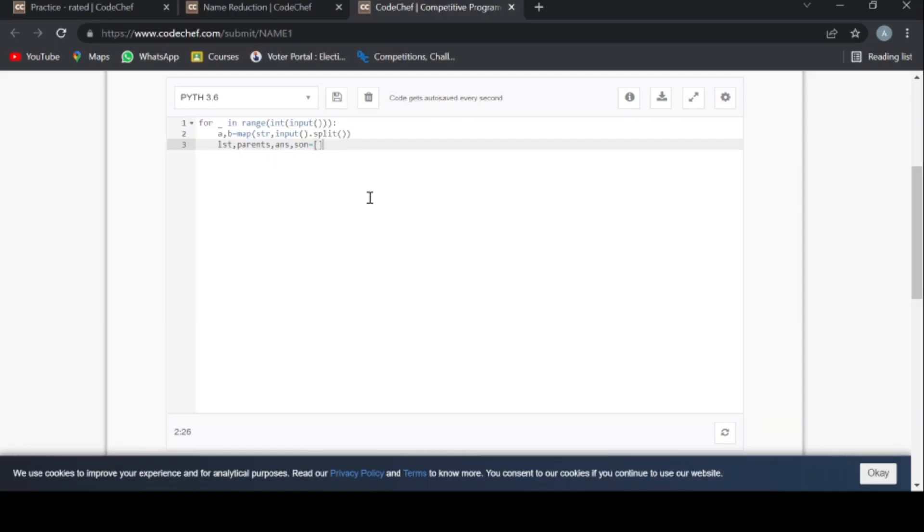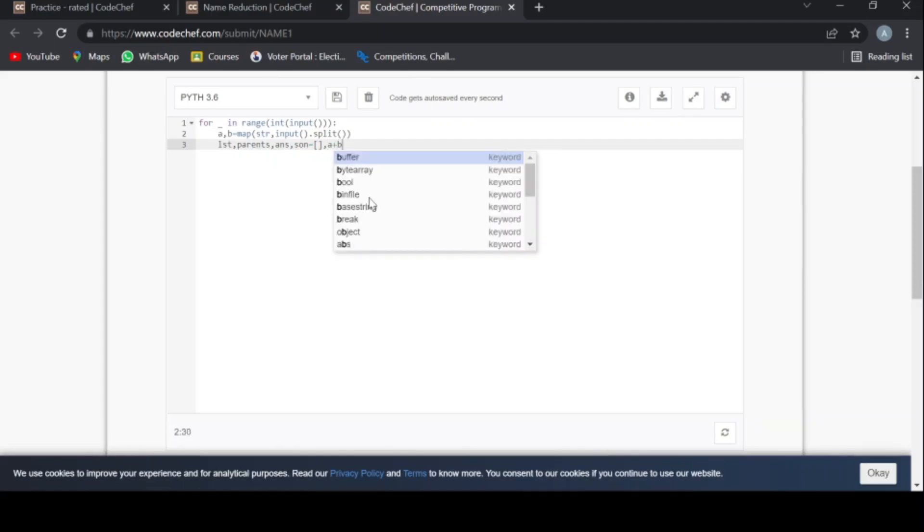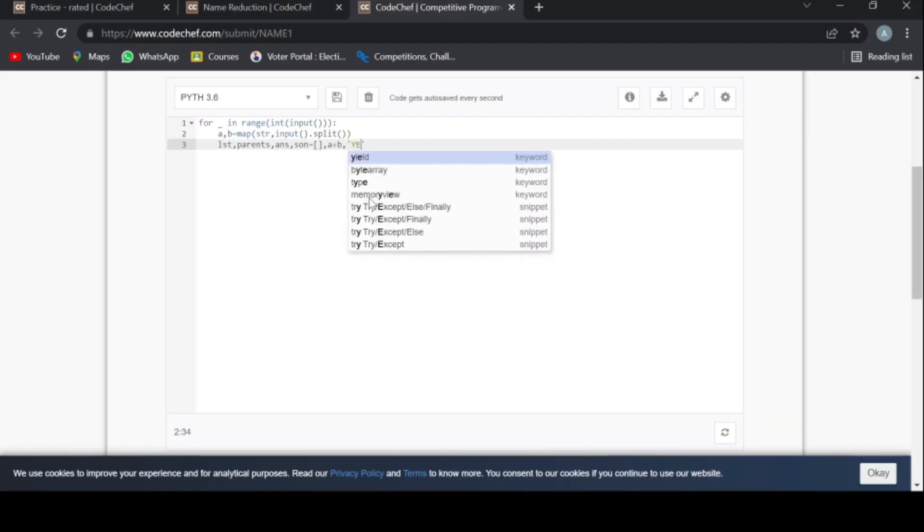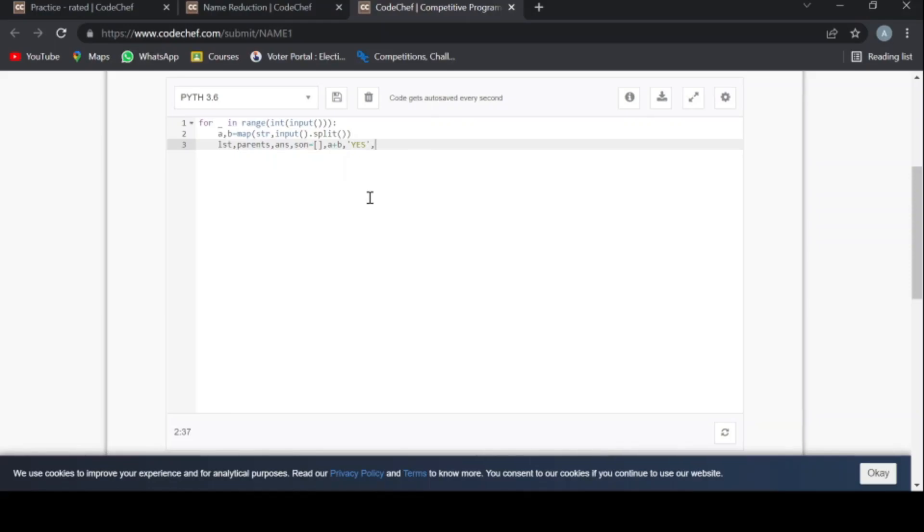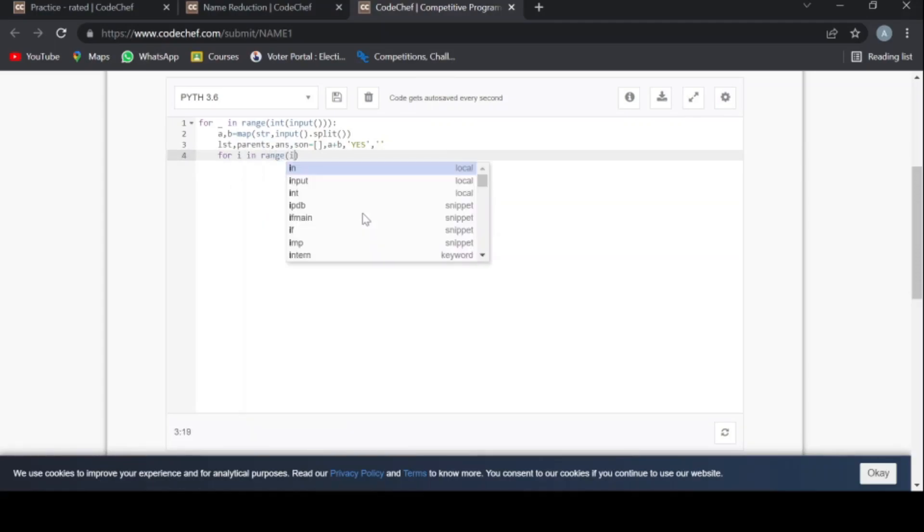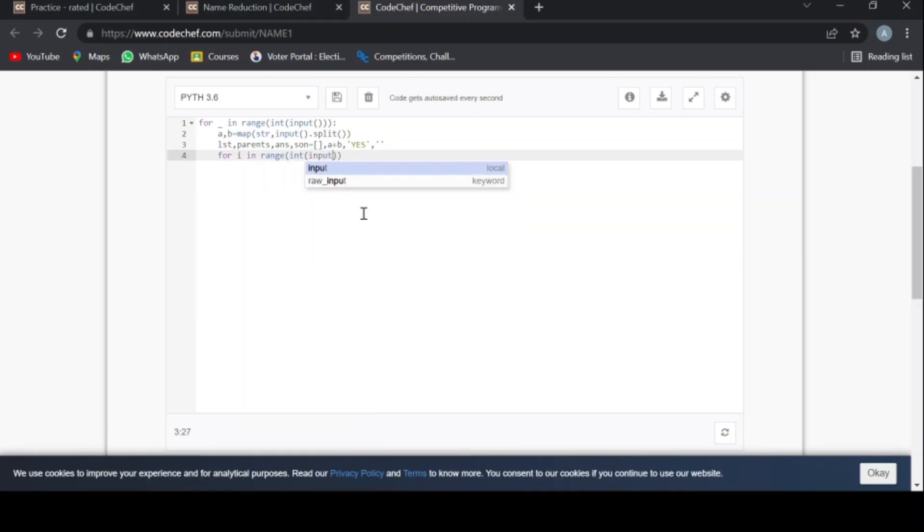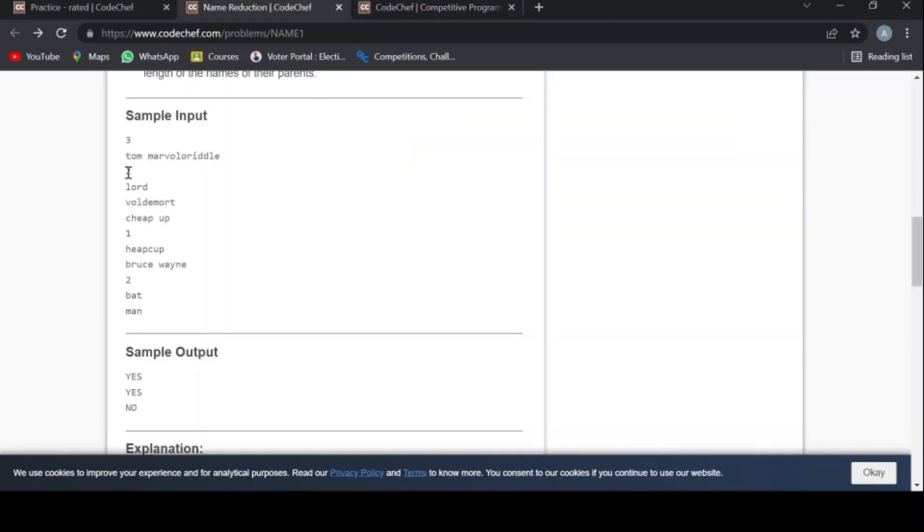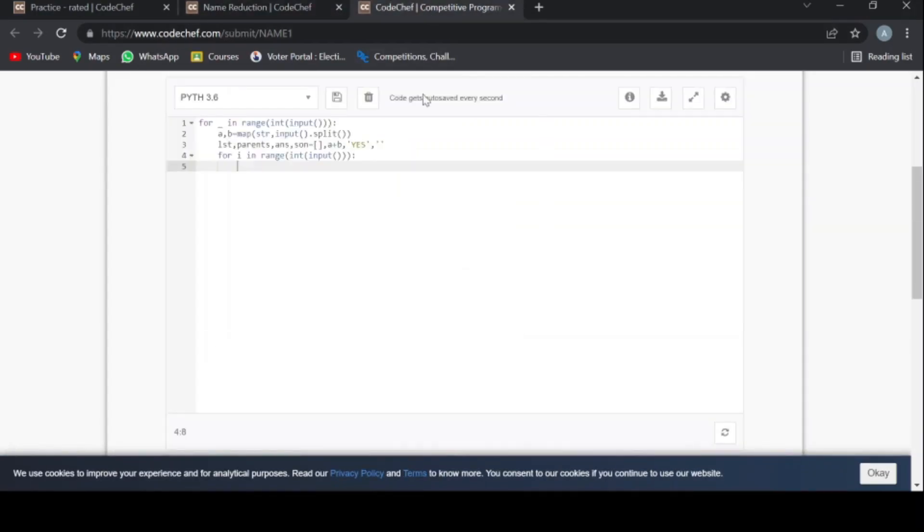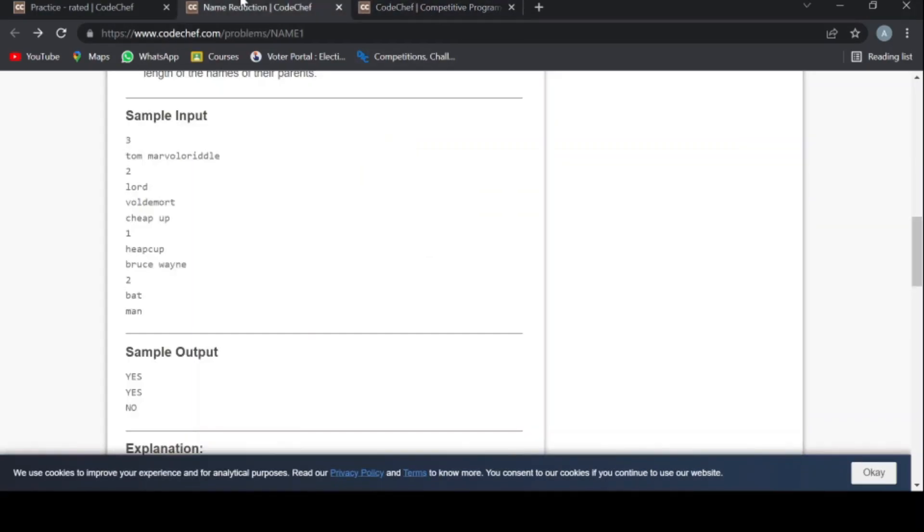lst is a list, parents is the sum of a plus b, and answer is yes. Son is an empty string. Now I'm using a for loop: for in range int input. This input is the number of children.